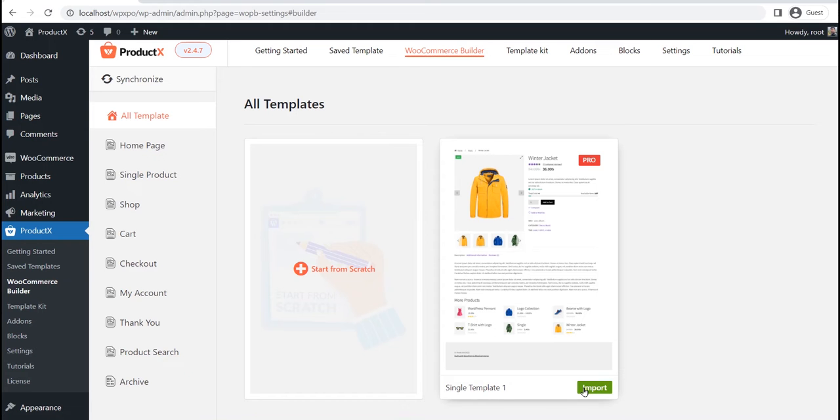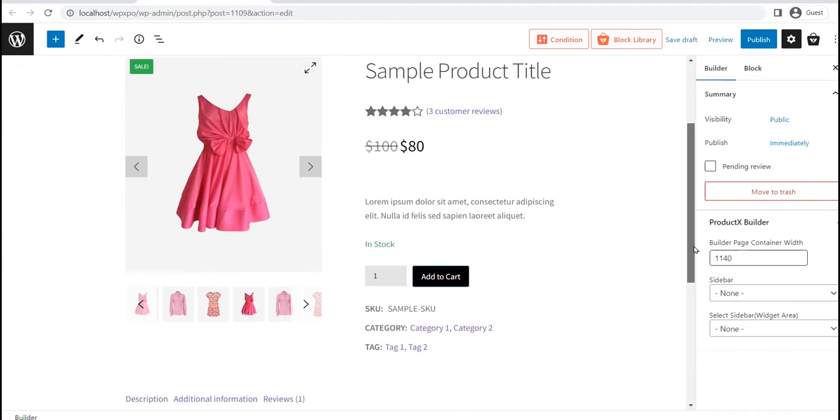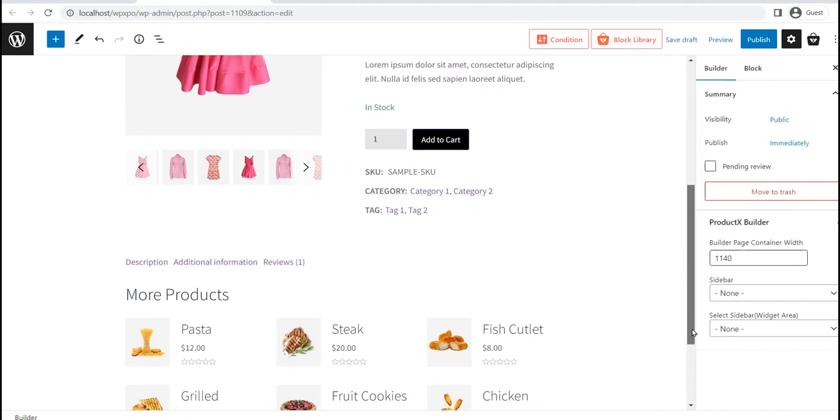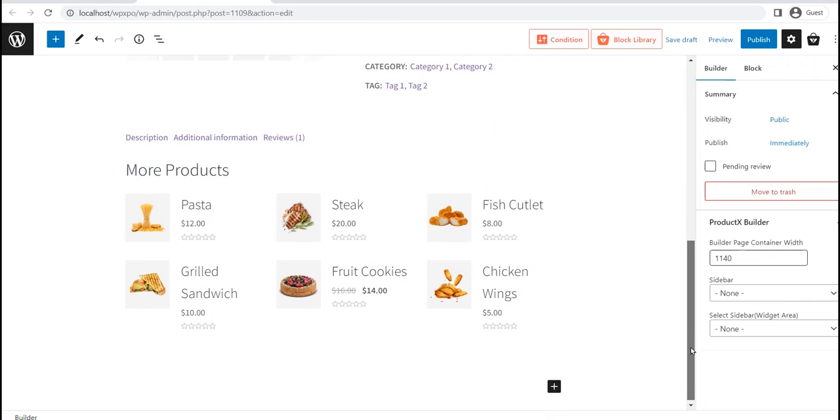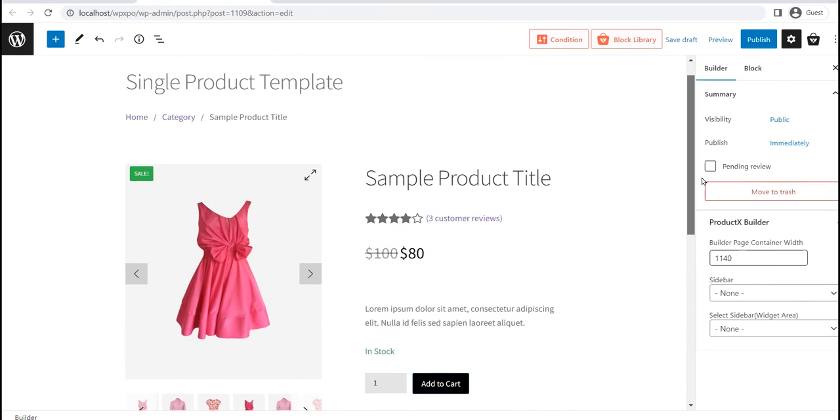To start using the pre-made template, we need to click on the import button. Here you can see that the template is imported to the page. It is displaying a dummy product, and will be replaced with the actual products when you visit the product pages.